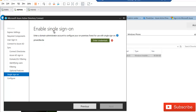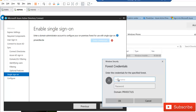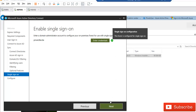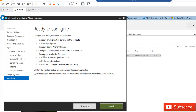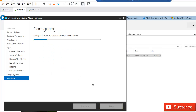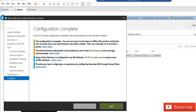To enable Single Sign-On, you need to provide a domain administrator account to configure your on-premises forest. Click 'Enter credentials,' select the domain name, and enter the domain account and password, then click OK. The account is verified as correct. Click Next. On the final configuration page, ensure 'Start the synchronization process when configuration completes' is checked, leave staging mode unchecked, and click Install. After installation completes, click Exit.